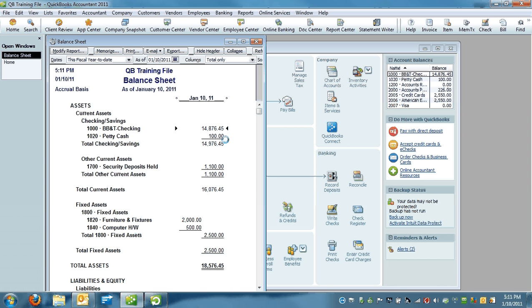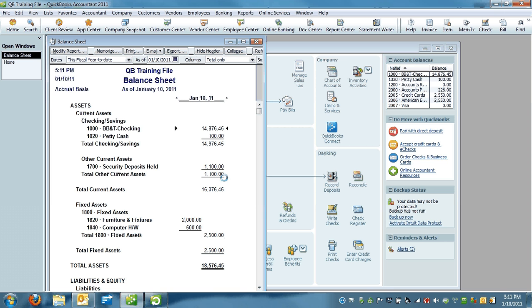The reasons that it would change: one, you decide that you need more cash on hand in your petty cash. Two, you decide you need less cash on hand. Those are the only two reasons that come to my simple mind that this amount would ever change. And again, that's the only reason you would ever post anything to the petty cash account.